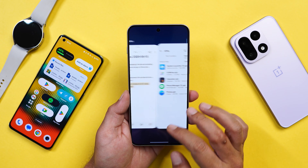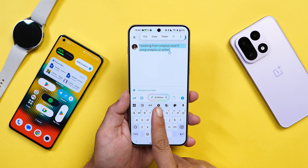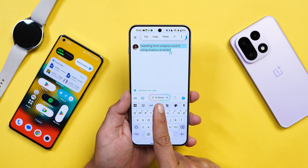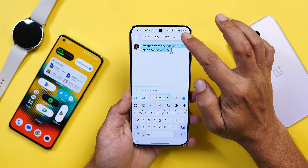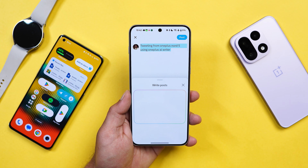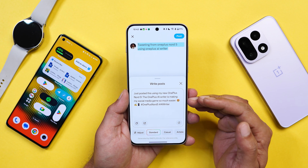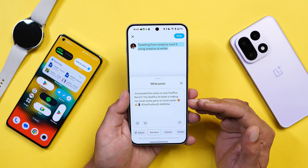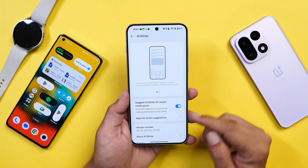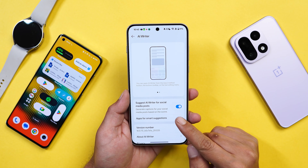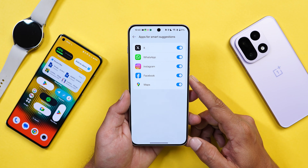After updating the AI Writer APK, opening Twitter again now shows the AI Writer option is available. Tapping on AI Writer — there we go, it's working! You can now use this service in supported applications. The smart suggestion panel shows exactly which applications support the AI Writer feature.